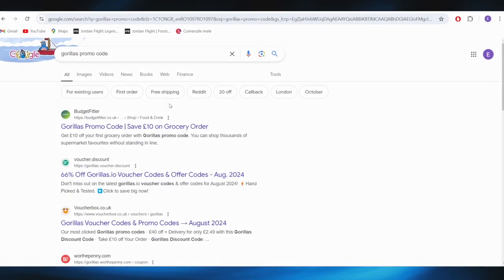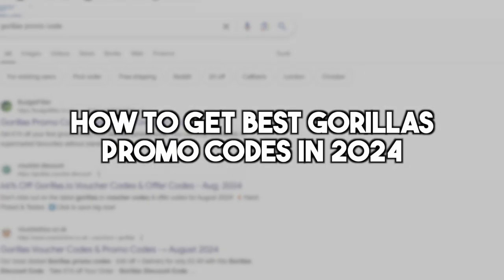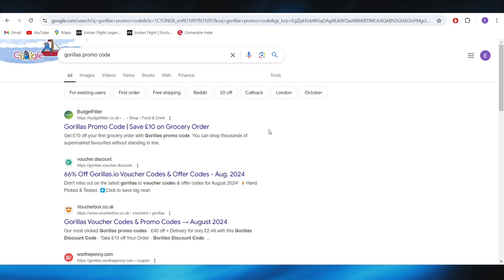In this video I'm going to show you how to get the best Gorillas promo code in 2024. This is pretty simple, so let's jump right into it. First of all, go to your web browser and search for Gorillas promo code.